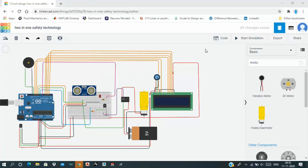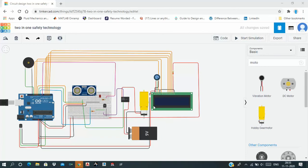So, here the working of the project is like this. When the obstacle comes near to the ultrasonic sensor or within the range of the ultrasonic sensor, the sanitizer will be dropped to his or her hand and then their temperature will be measured using temperature sensor.